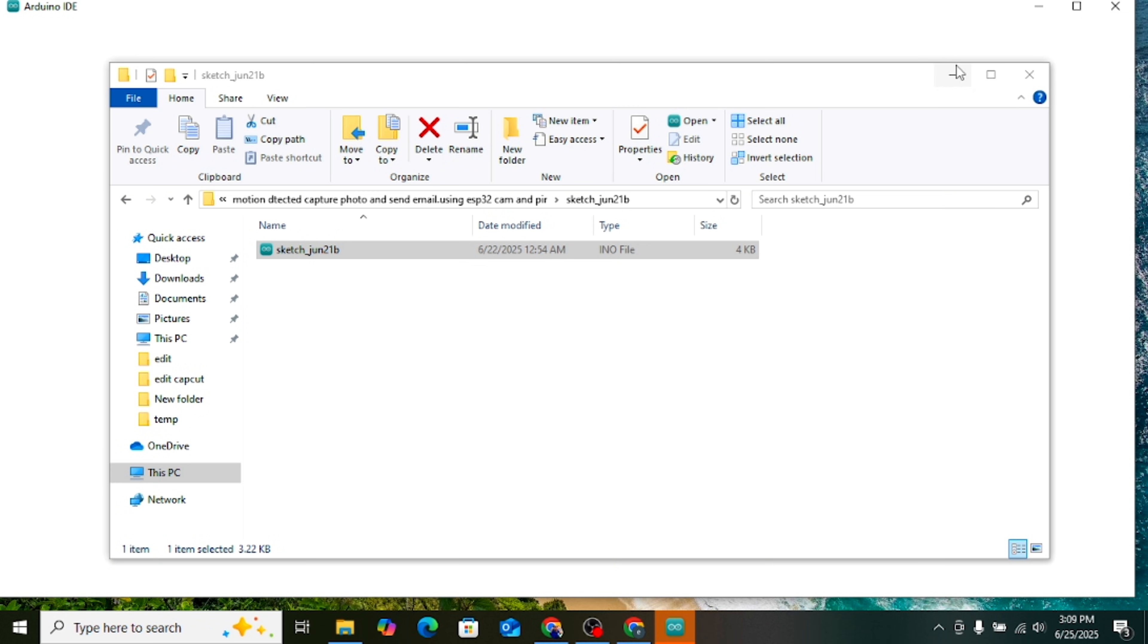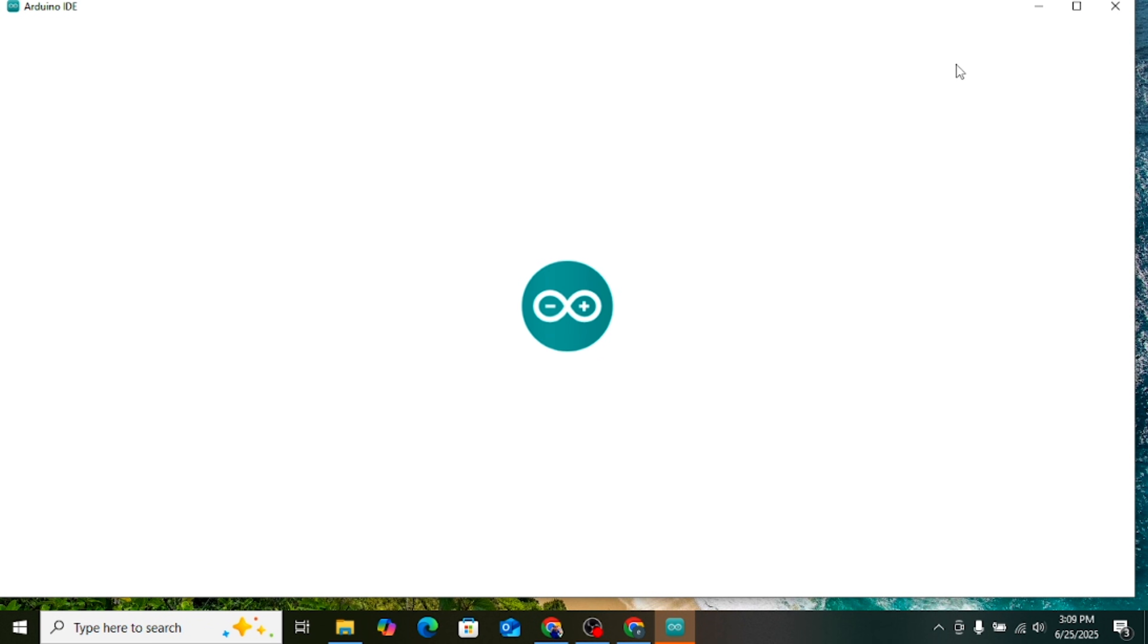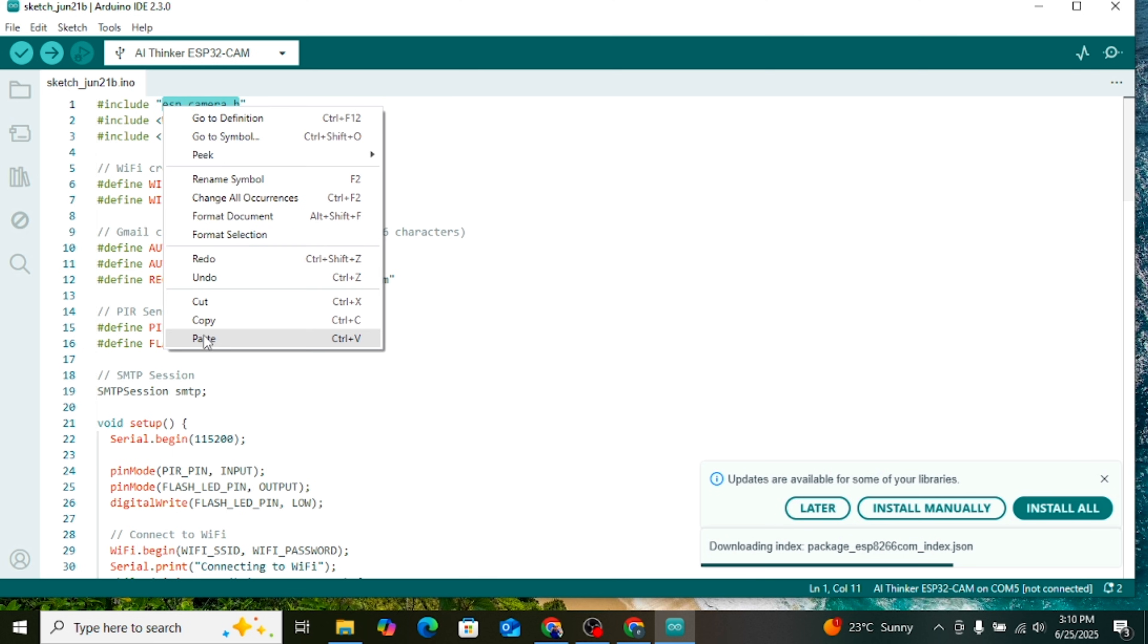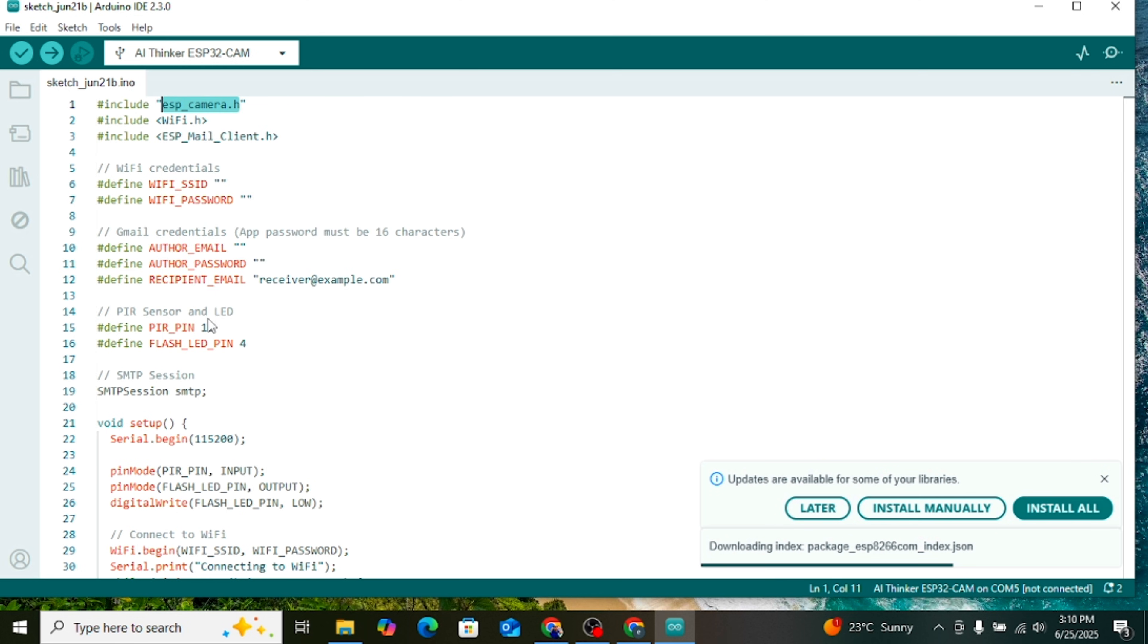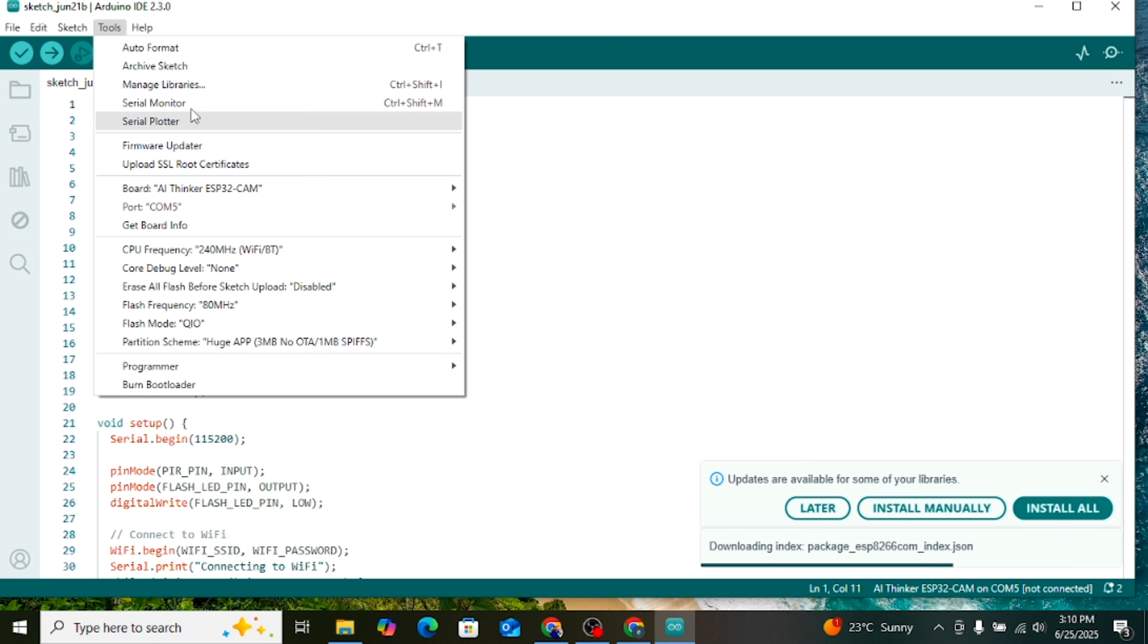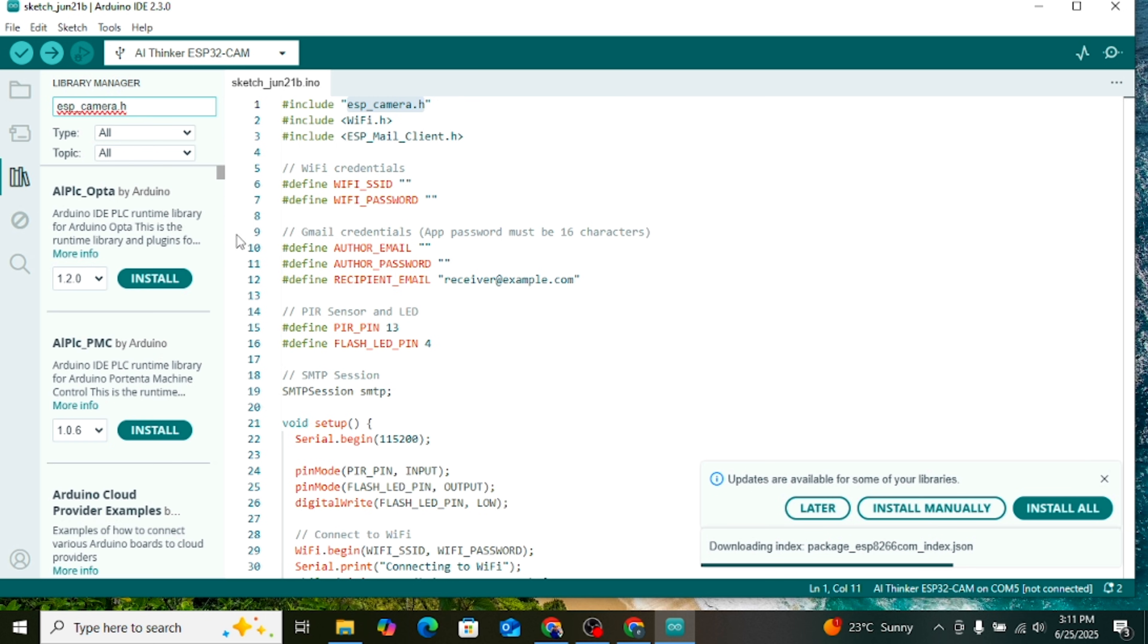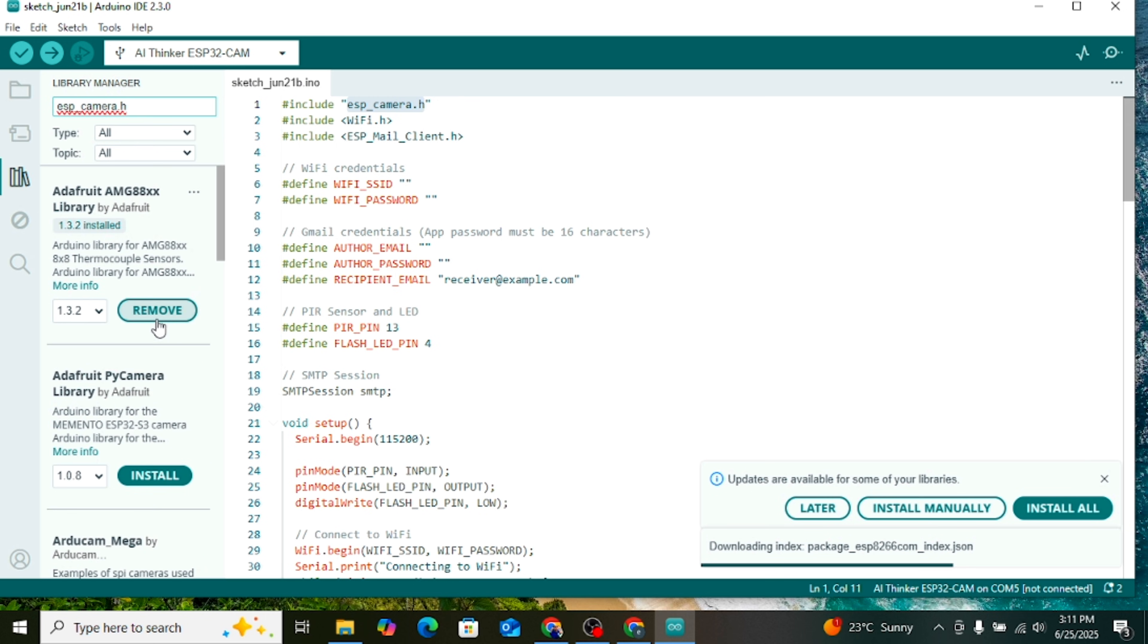Now let's open the code. At the top of the code, you will see three lines starting with hashtags. These are the libraries used in the project. Select each line one by one and copy them. Next, go to the Tools menu in Arduino IDE and click on Library Manager. In the search bar, paste the library name you copied. If it shows Remove, that means the library is already installed. If it shows Install, then click on Install. Do this for all three libraries.